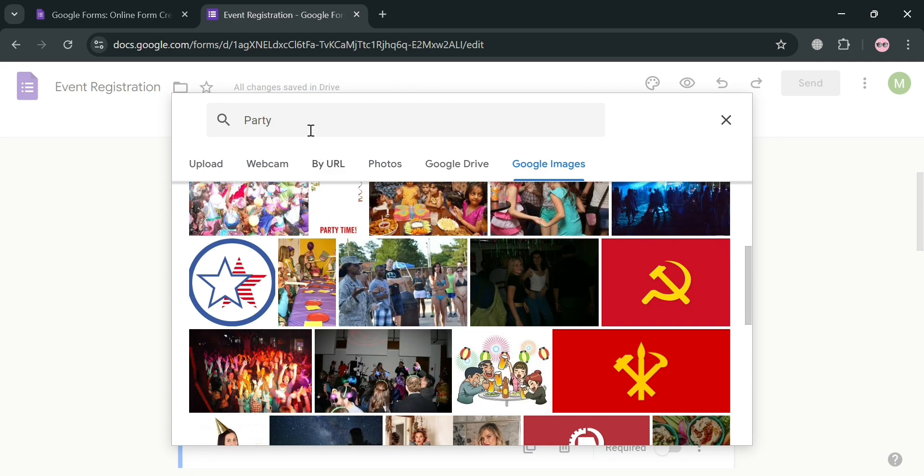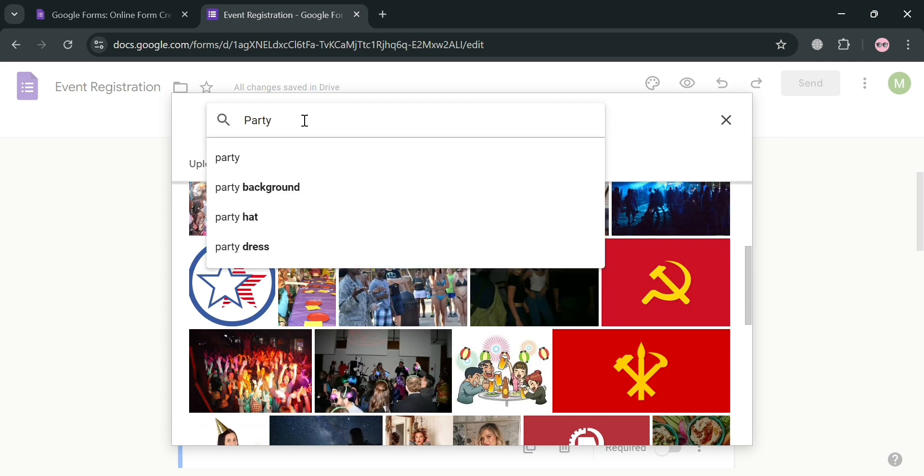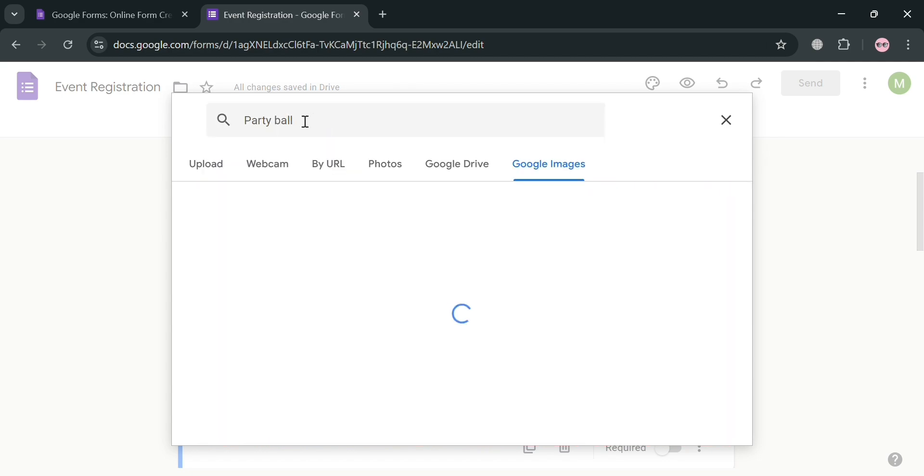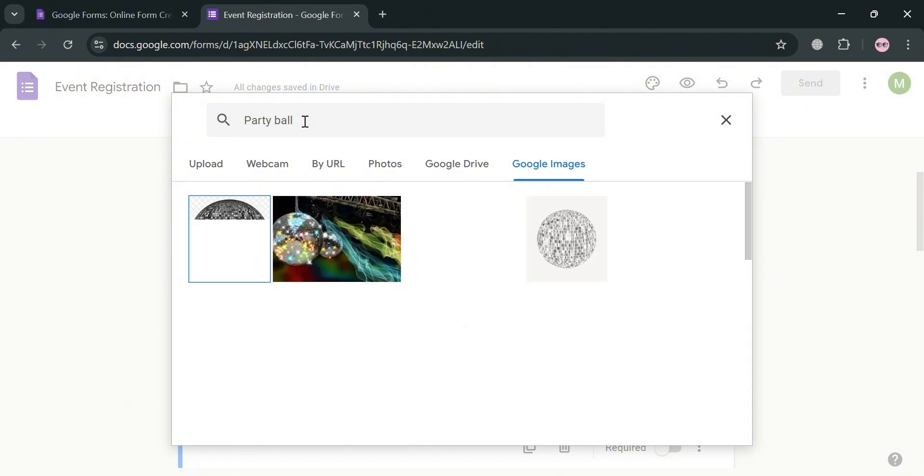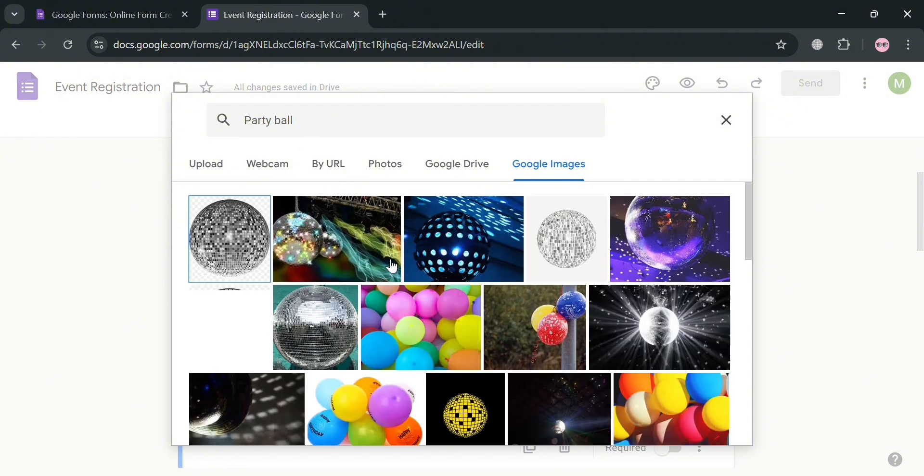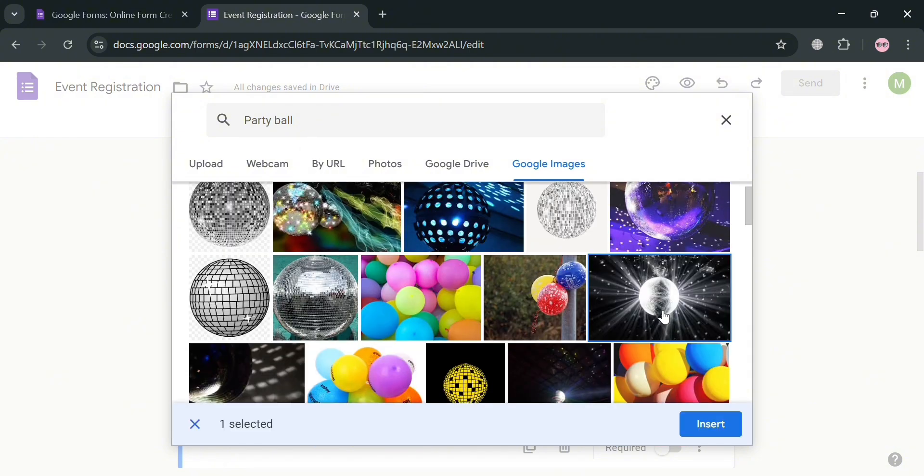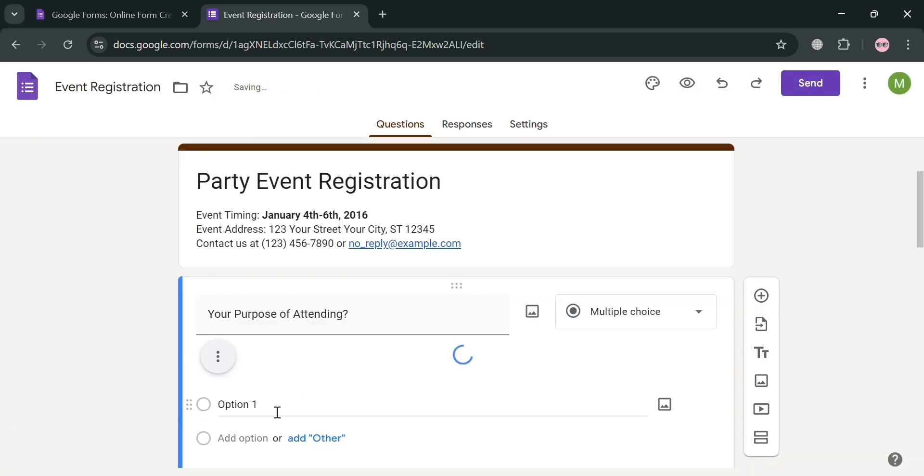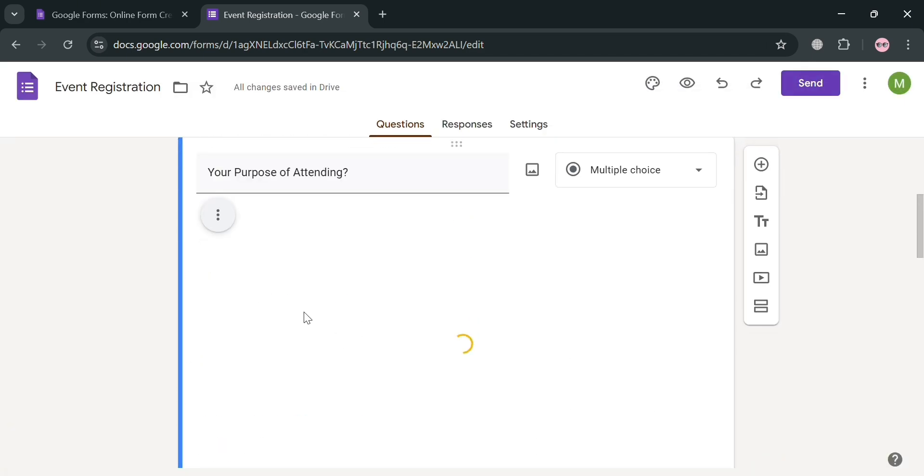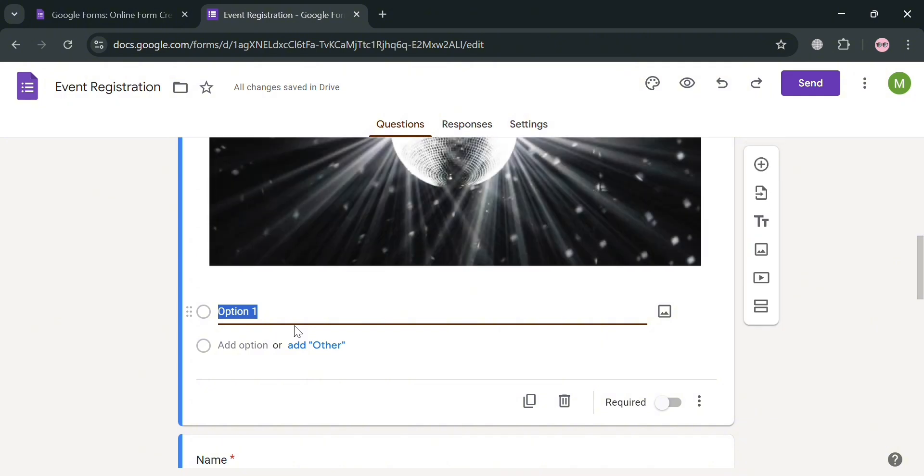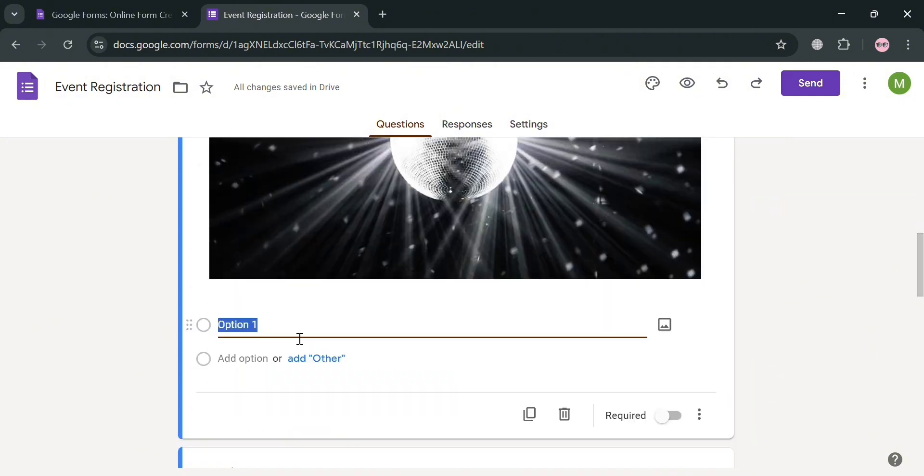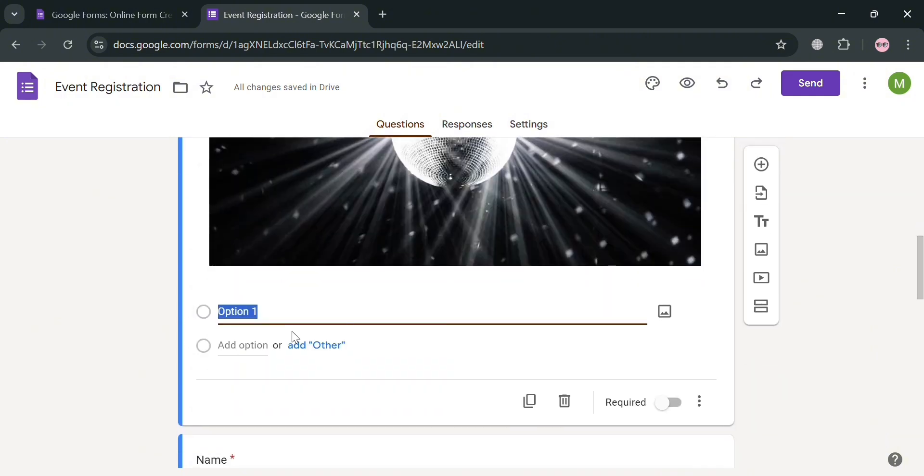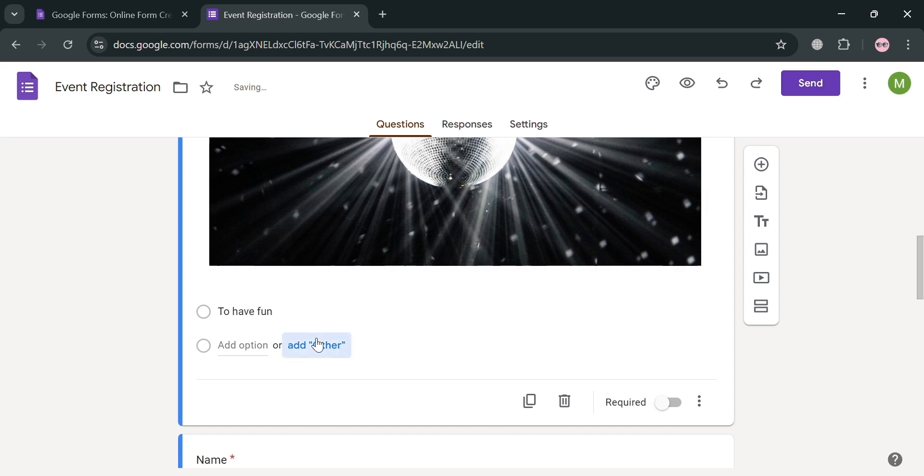And all you need to do is simply choose from it. For instance, I'm going to choose from all of these results, this one. So I'm going to click on it, and click this Insert button to proceed. And after that, you will now be able to see that the image has now been uploaded. And after uploading an image on this question, below here, you can simply add some of the options. For instance, what of the purpose that we can add to the option is to have fun.